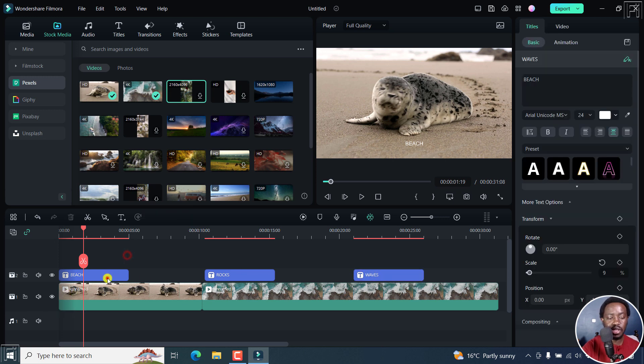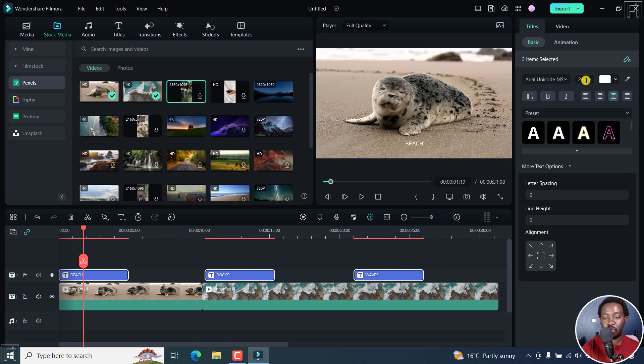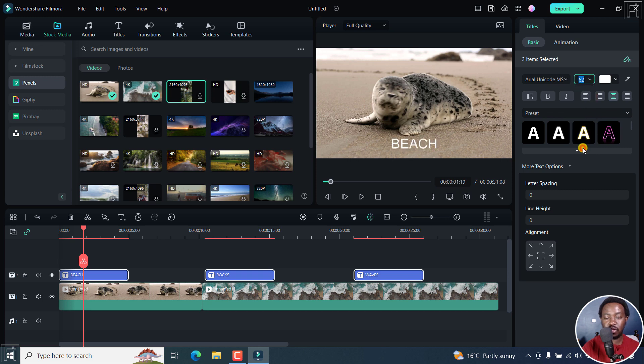So you can now batch edit or batch apply effects to this. So just select your titles, press on control and click. And then from that, you have a couple of options you can add. So for example, we can make this bigger. Let's say we adjust it to about 62.